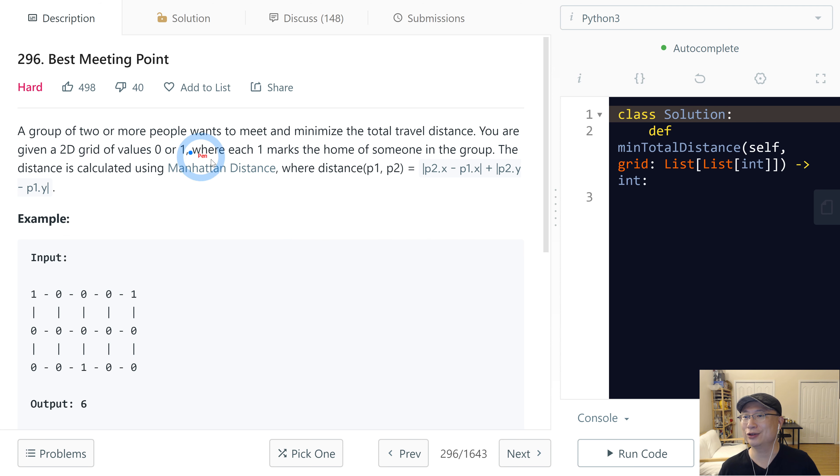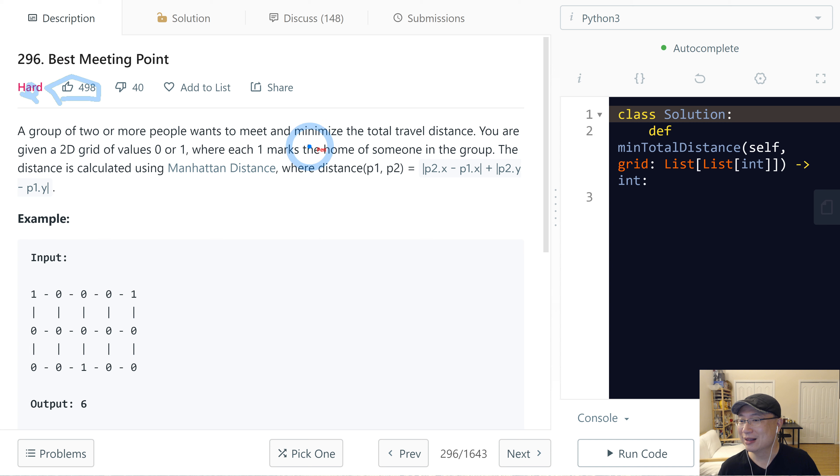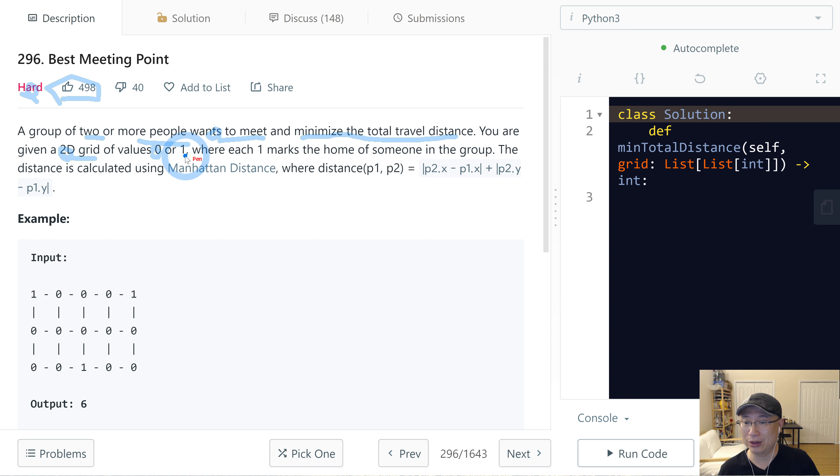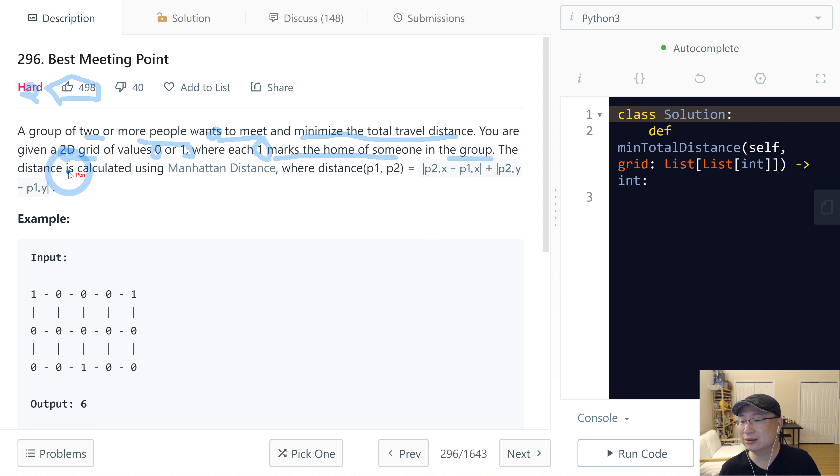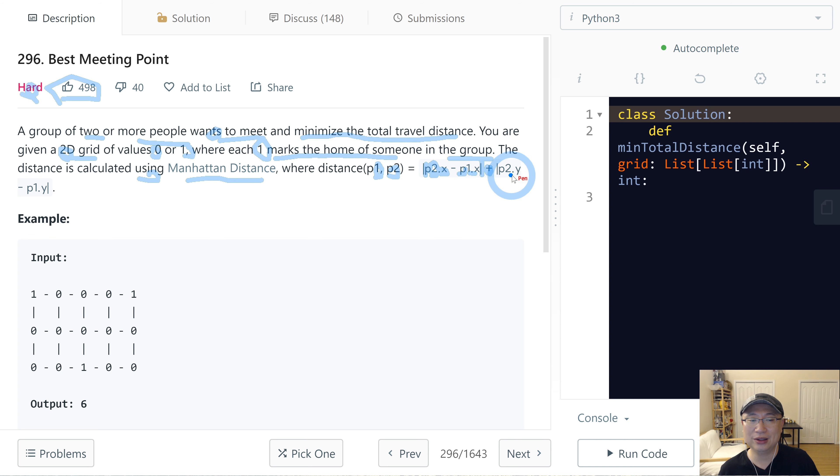LeetCode question number 296, Best Meeting Point. This is a hard question. Let's get into it. A group of two or more people wants to meet and minimize the total travel distance. You are given a 2D grid of values 0 or 1, where each 1 marks the home of someone in the group. The distance is calculated using Manhattan distance, where distance p1, p2 is abs(p2.x - p1.x) + abs(p2.y - p1.y).